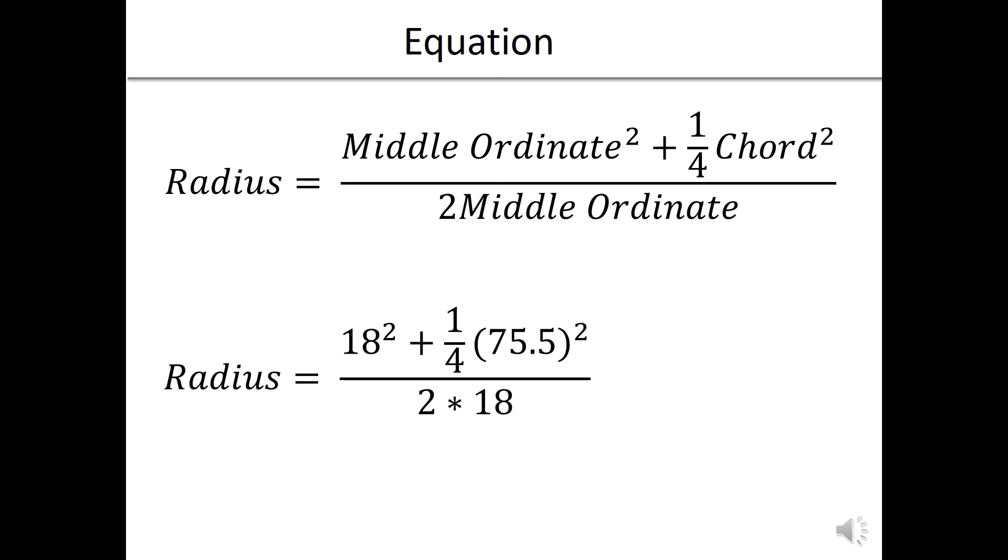So we're going to plug in our values. We calculated on our first measurement a middle ordinate of 18 feet and a chord length of 75.5 feet. And that gives us a radius of 48.6 feet, so very close to what we are estimating, approximately a 50 foot radius circle.